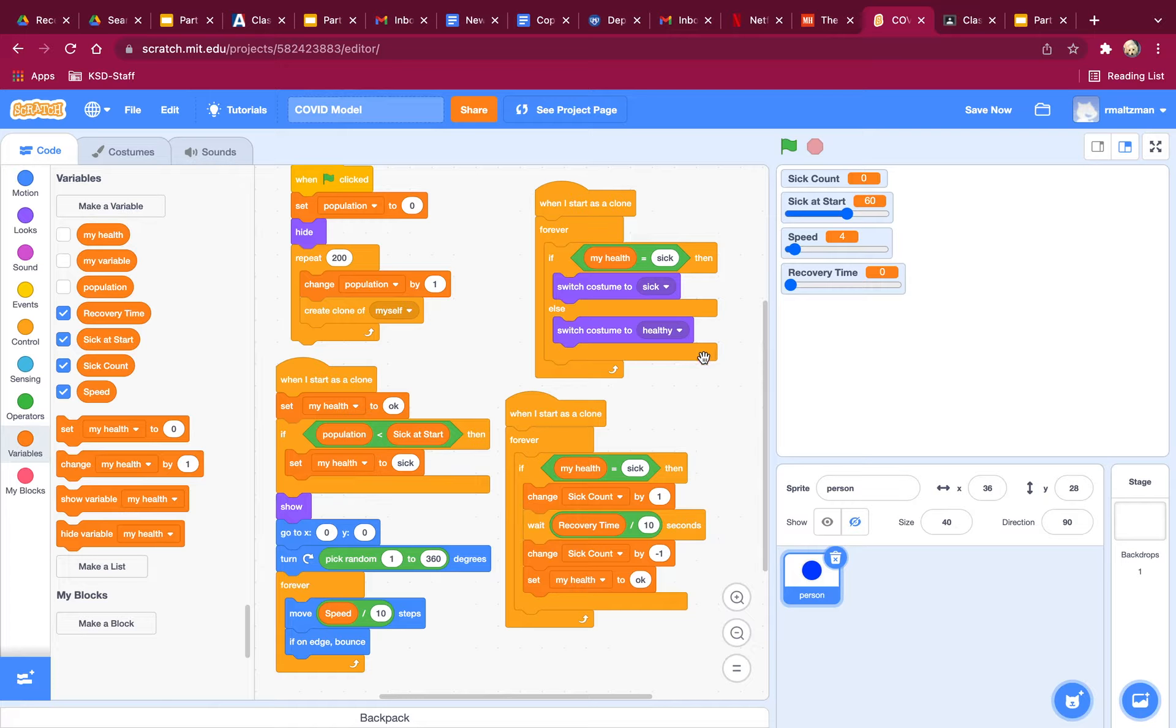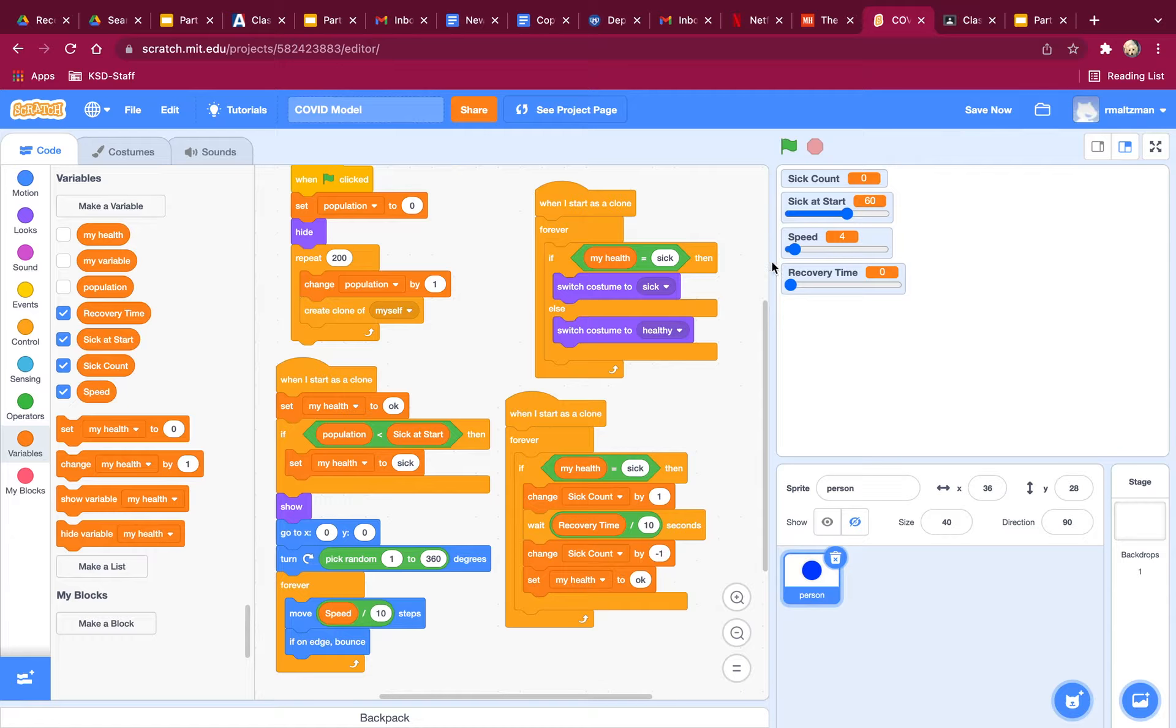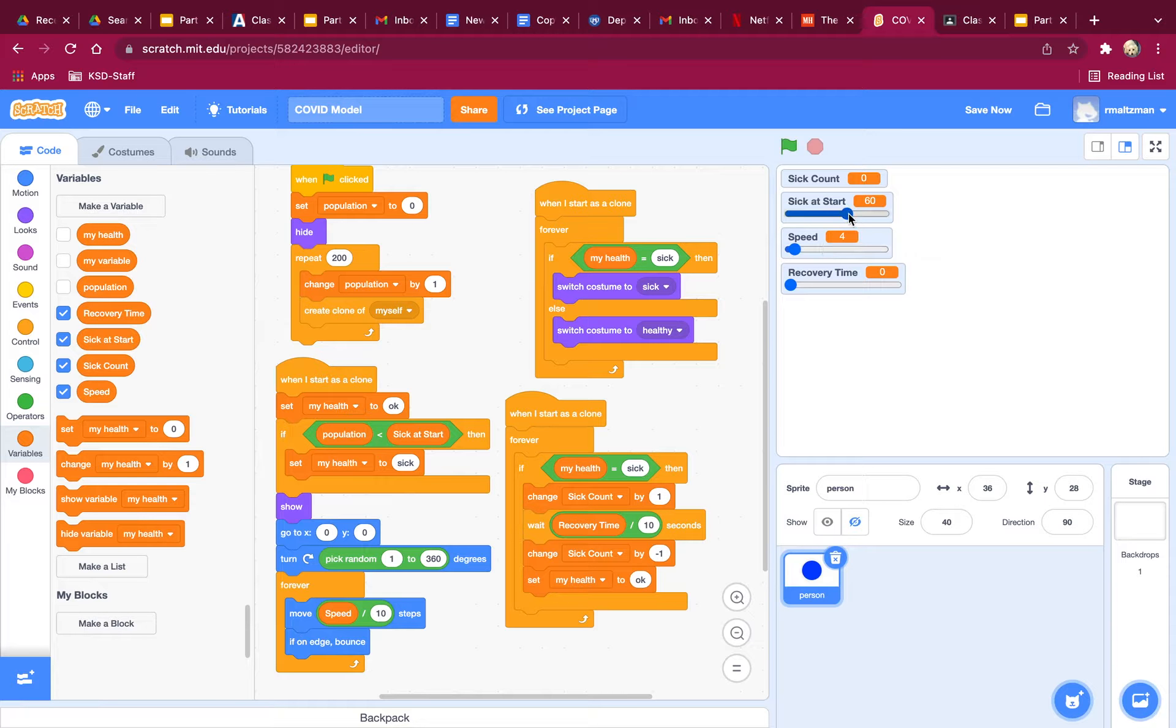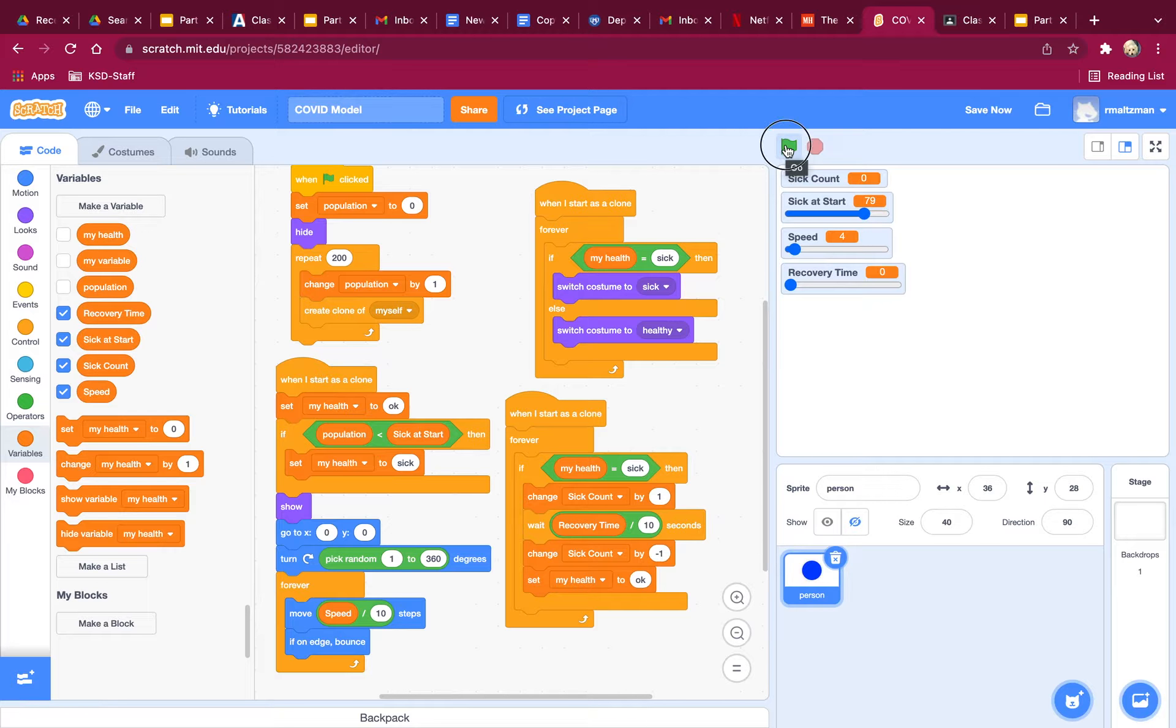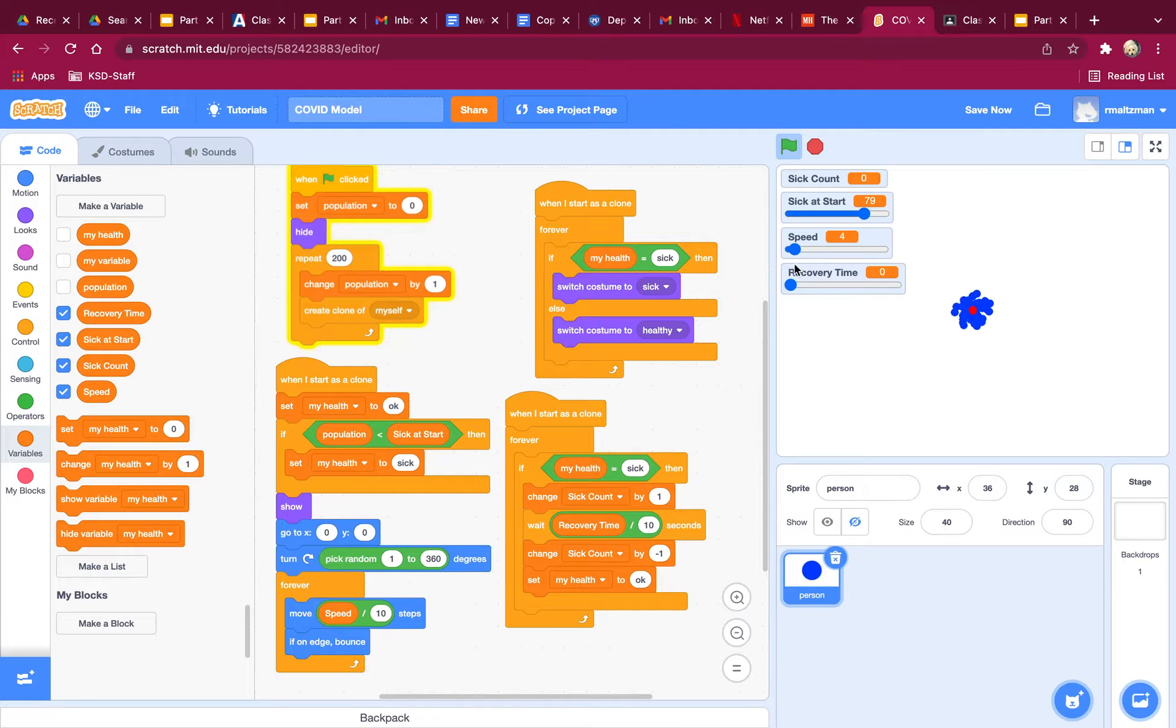Okay, so let's see. I can do my speed a little bit faster to start. So I want 79 of them to be sick. Let's see. There's a lot of sick ones.